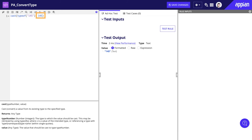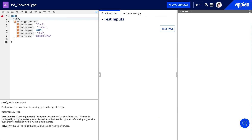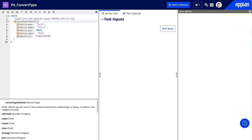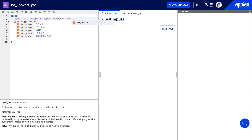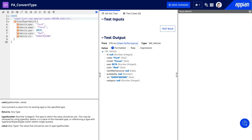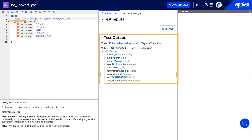In this expression, the number 145 is returned as a text type. Alternatively, for the first parameter, you can use type! followed by the type name. A use case you may run into is a custom data type, or CDT. If you take a look here, you can see how the vehicle record is being cast to the VM vehicle CDT. The CDT is referenced with type! followed by the name of the CDT. The expression output shows that the vehicle record values are now cast to the VM vehicle CDT.